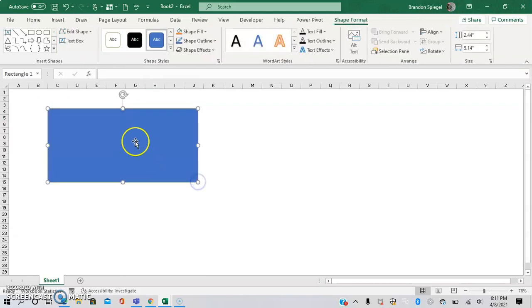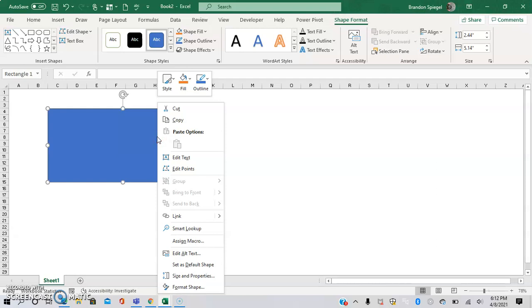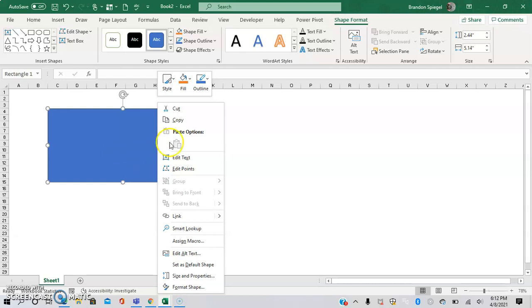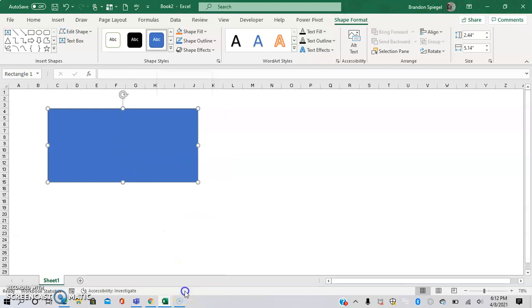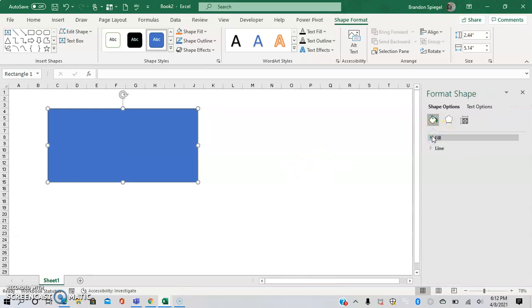We're going to pick whatever shape you want, let's just say rectangle for example. I'm going to do this right here. Now we have a rectangle. We're going to hover over the rectangle, right-click, and go to the bottom of this list to Format Shape.